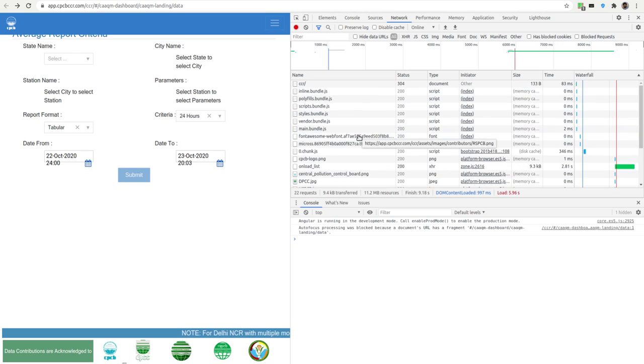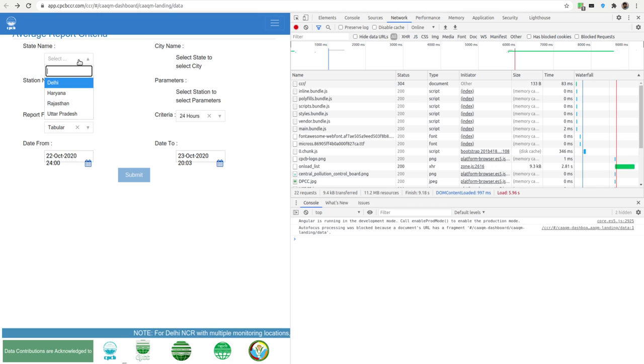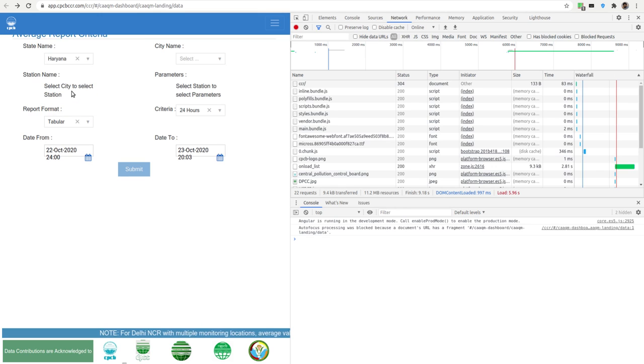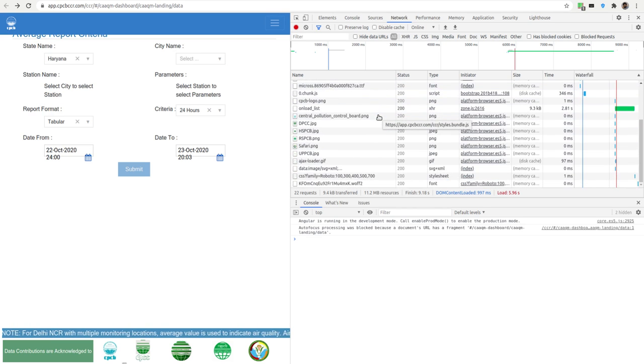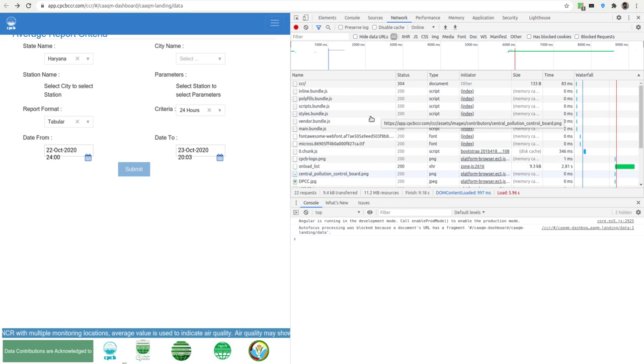Now, select a state first. Let's say Haryana. You can see that something has been loaded here. It comes from one of the loads here.